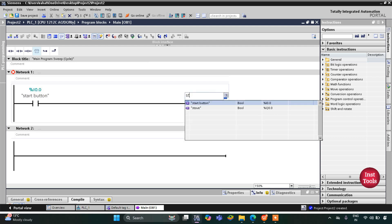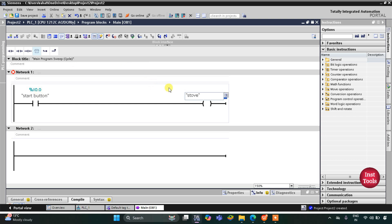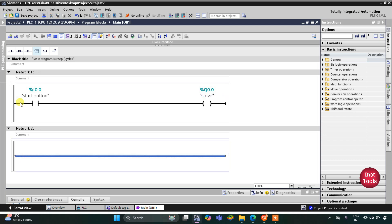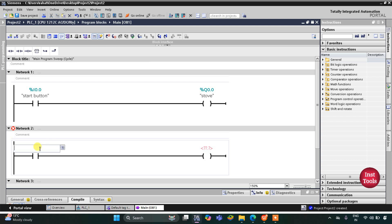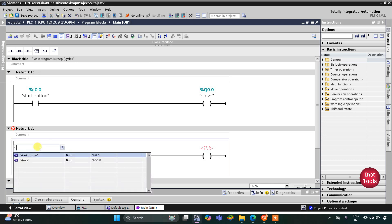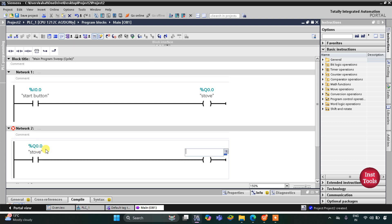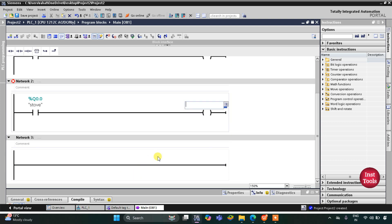The coil will be Stove, so when the start button is turned on the stove turns on. Then for Network 2, I will insert a normally open contact for Stove and then a coil for Exhaust Fan. This normally open contact will be for Stove and this coil will be for Exhaust Fan, so when the stove is turned on the exhaust fan will be on.